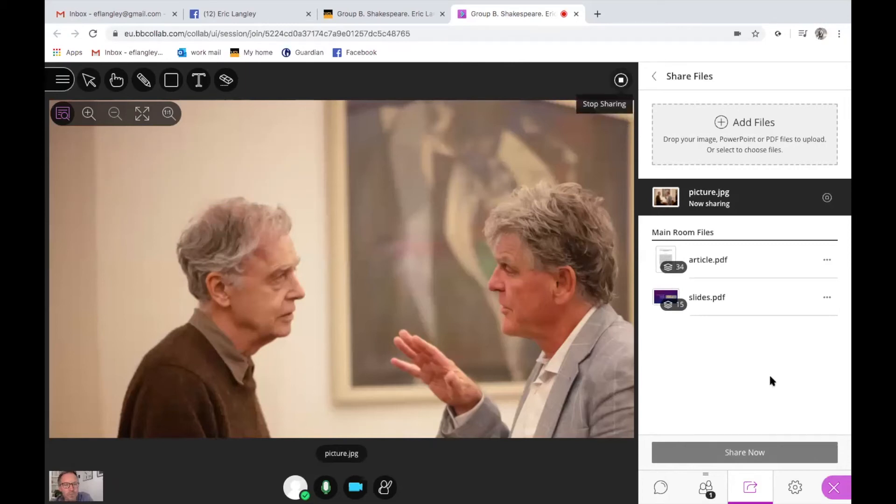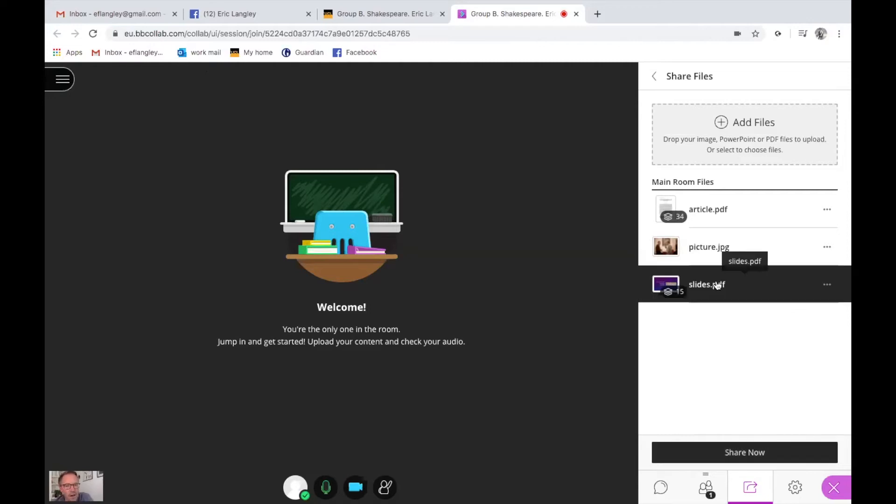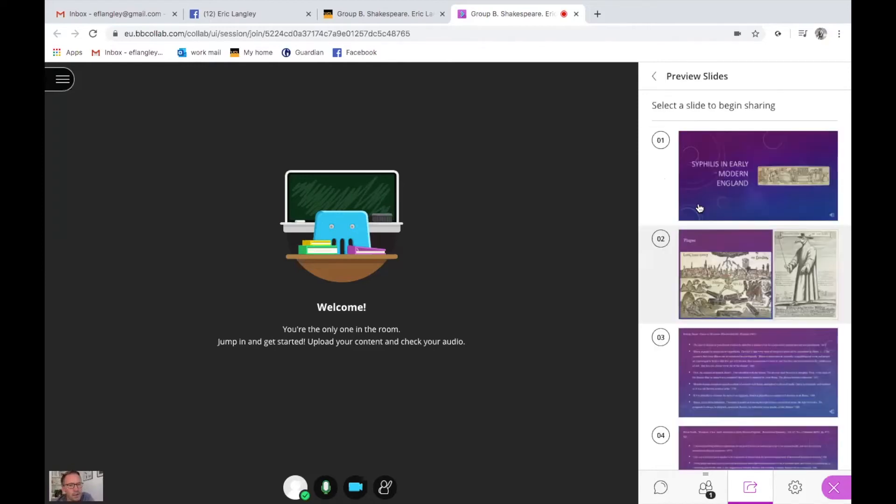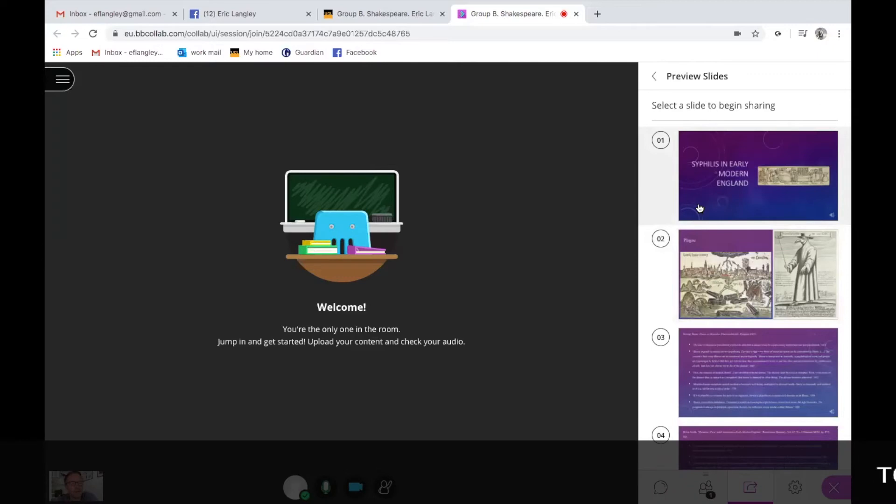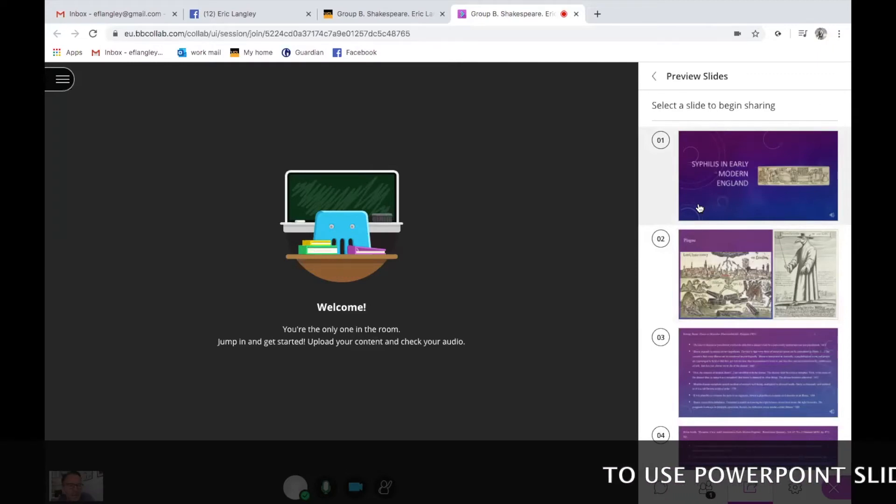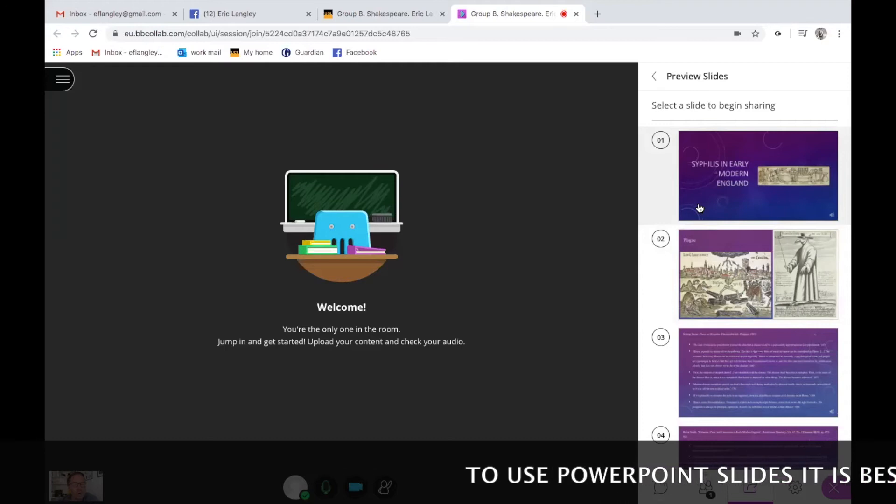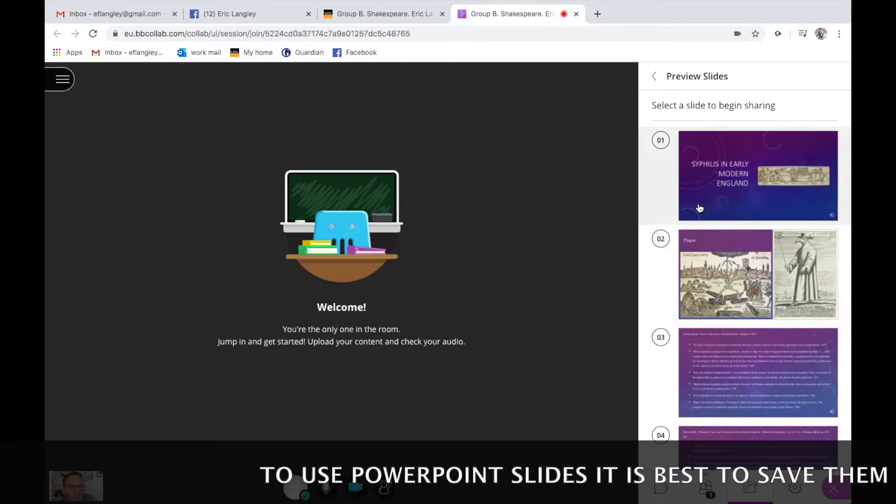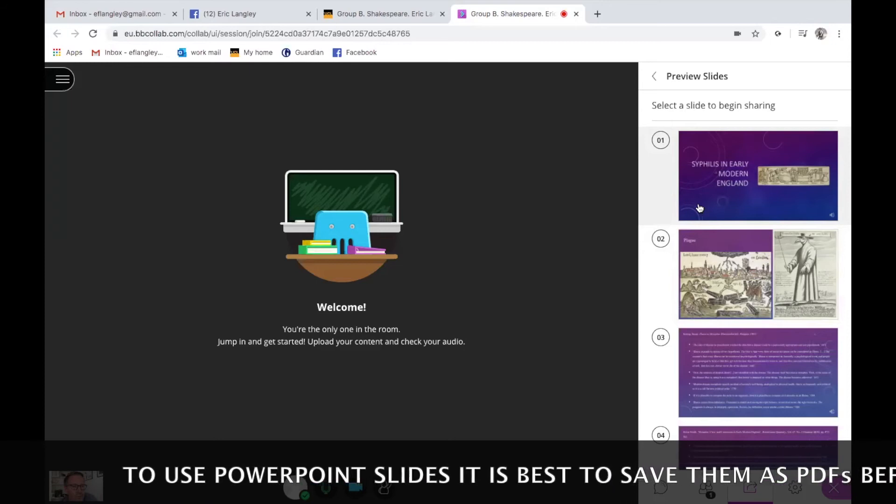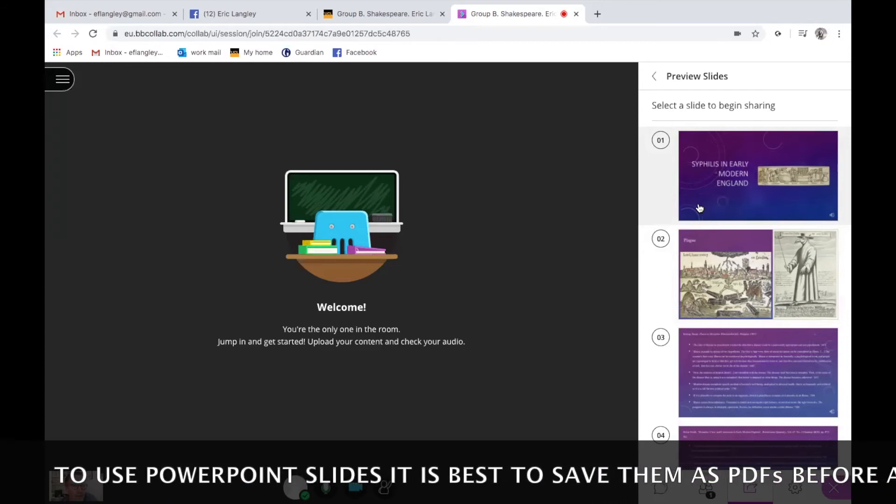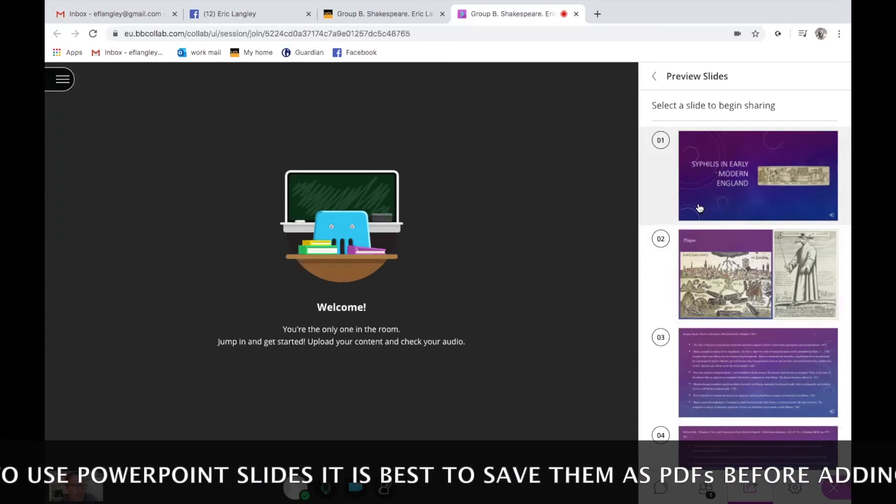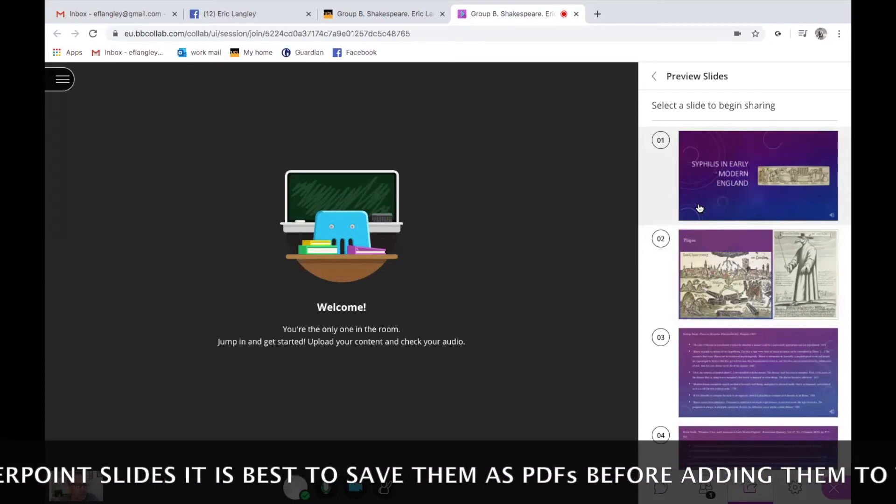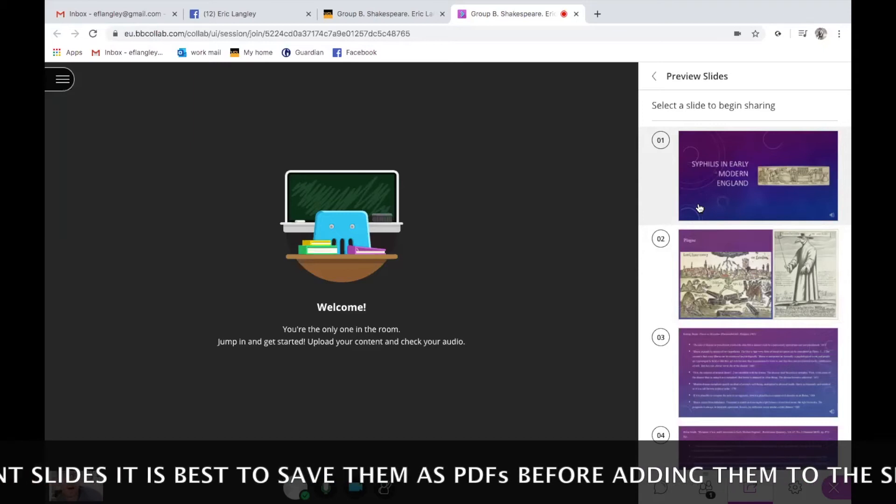And the other thing I've put in here, and I hope Ezra doesn't mind, I've just used Ezra's PowerPoint presentation from their excellent Syphilis in Early Modern England session. Again, you can see that I can see all the slides down the margin. Now what I've done here is I've saved Ezra's lecture as a PDF. And again, you can just do that in PowerPoint, you can just save it as PDF.